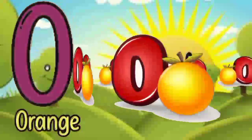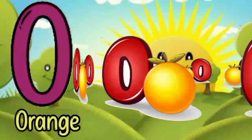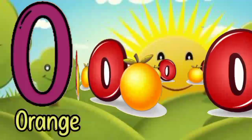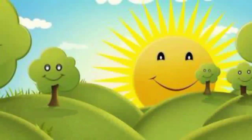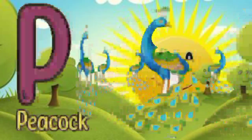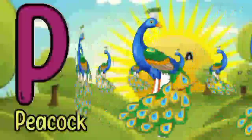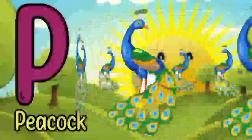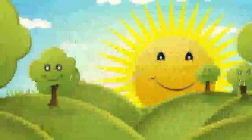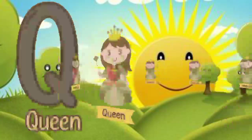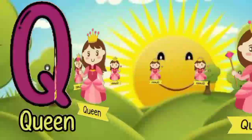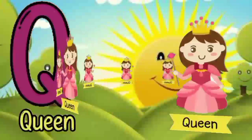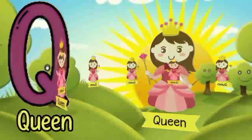O for orange. P for peacock. Q for queen.